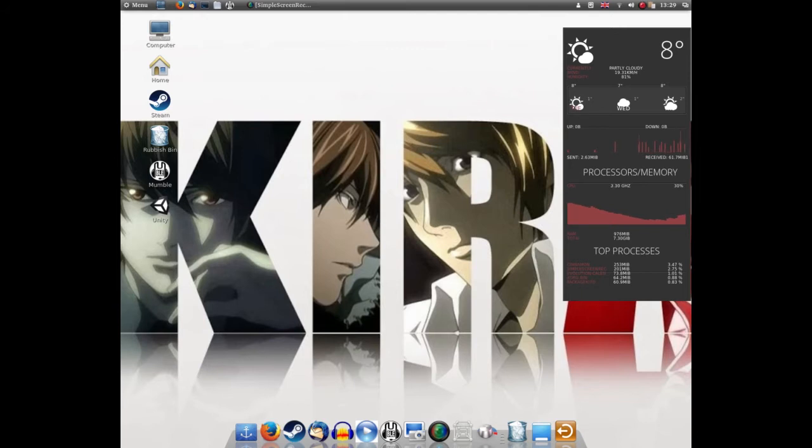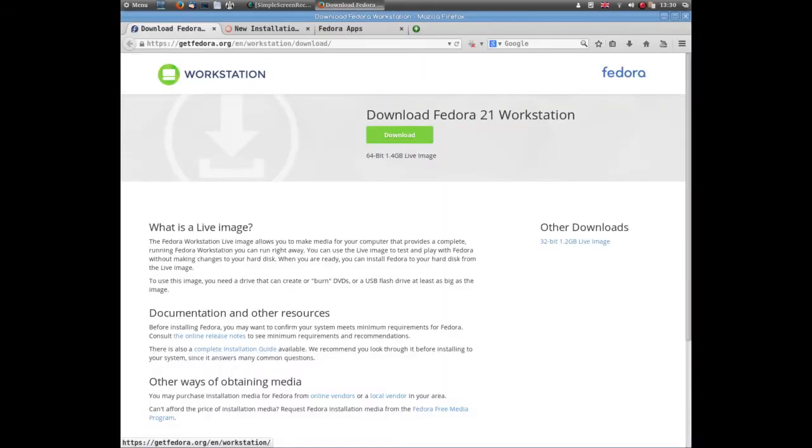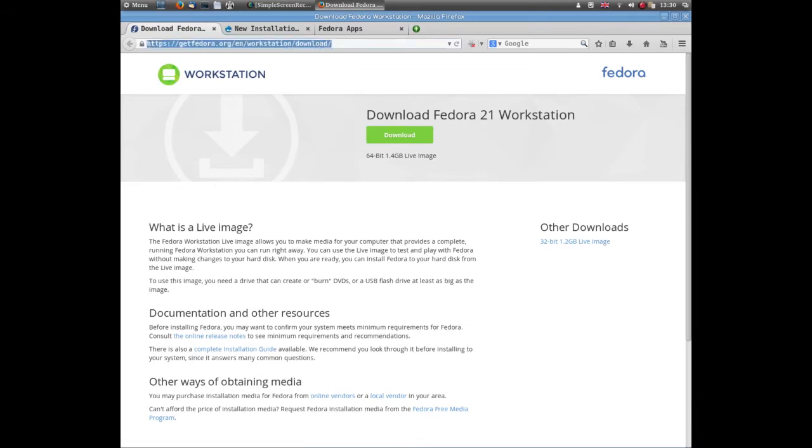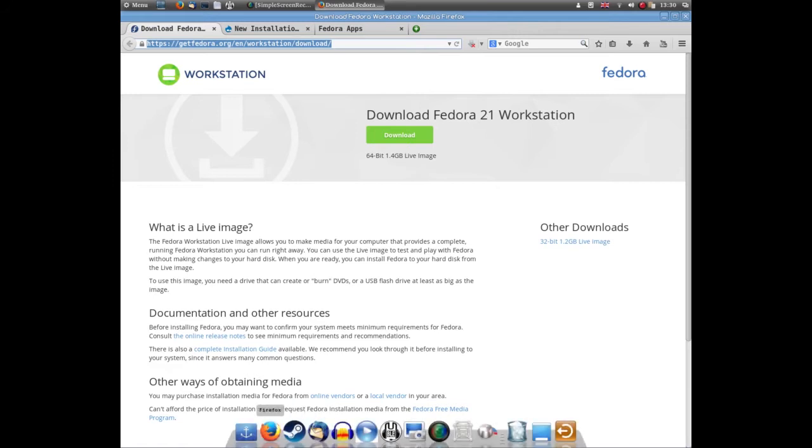First off, if you've not already done so, install your Fedora 21. You can get that from getfedora.org/en/workstation/download. Download it - it's 1.4 gig - and just install it.